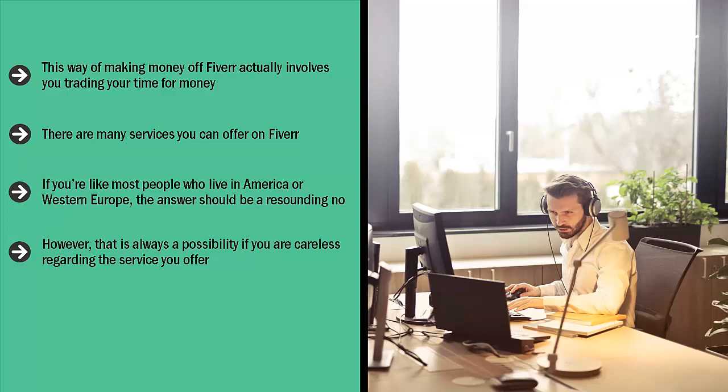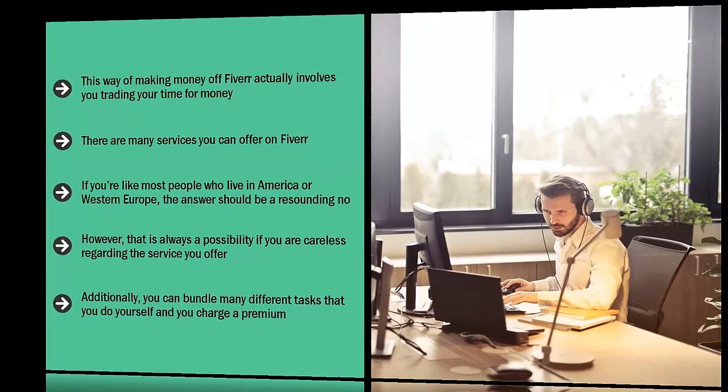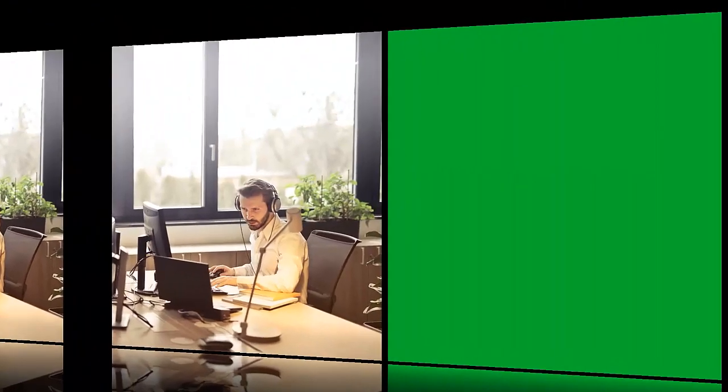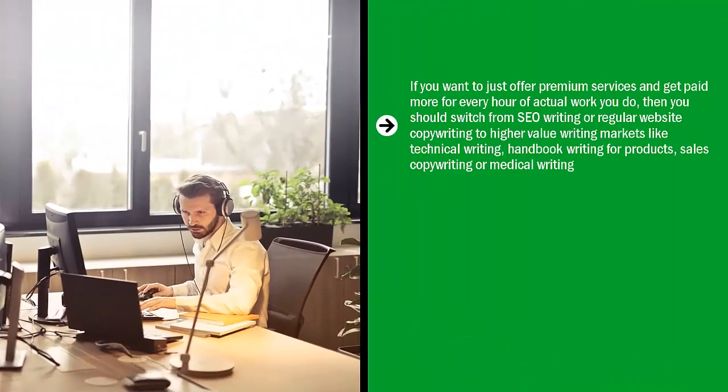Additionally, you can bundle many different tasks that you do yourself and you charge a premium. Here are some examples: if you want to just offer premium services and get paid more for every hour of actual work you do, then you should switch from SEO writing or regular website copywriting to higher value writing markets.